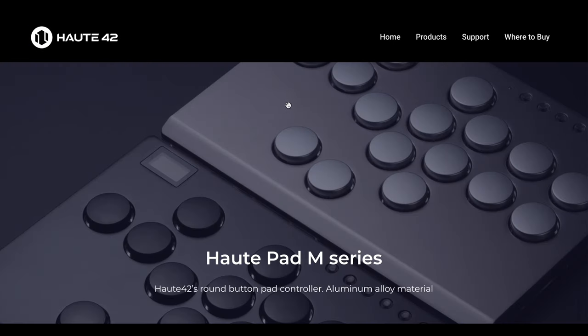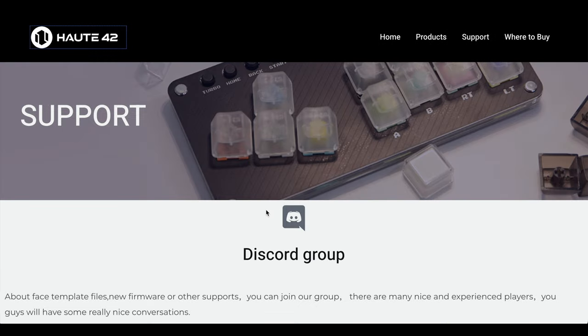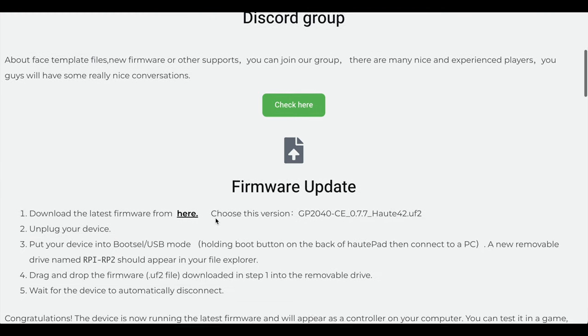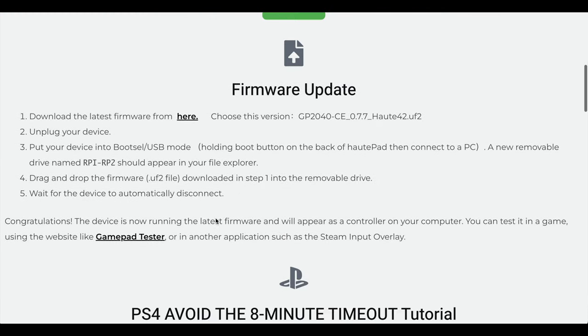To do that, you go to the Haute 42 webpage, click on support up top. You'll see the Discord group. You definitely want to join the Discord group, so go ahead and pause this and join that if you haven't done that already.